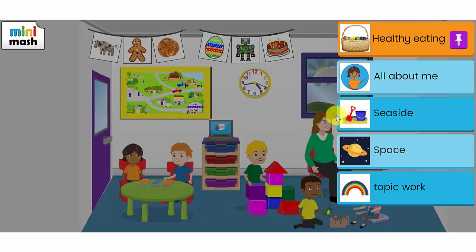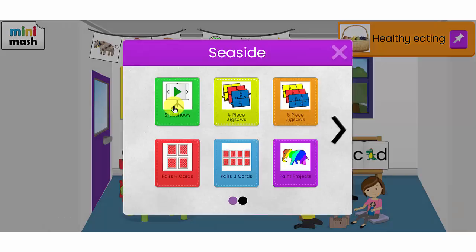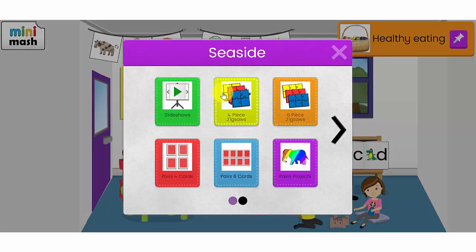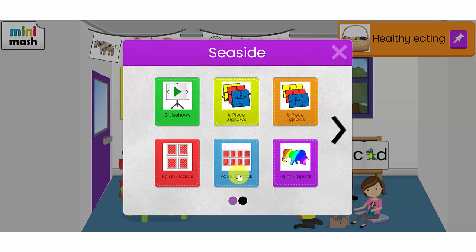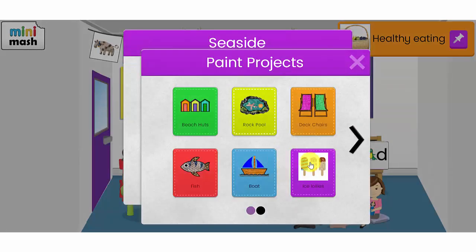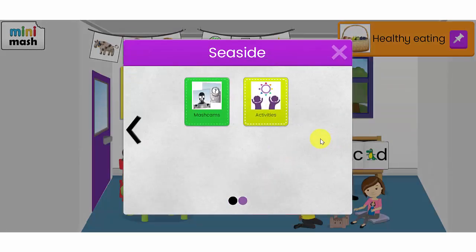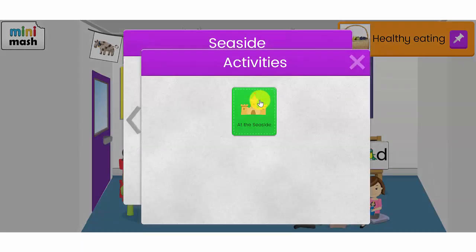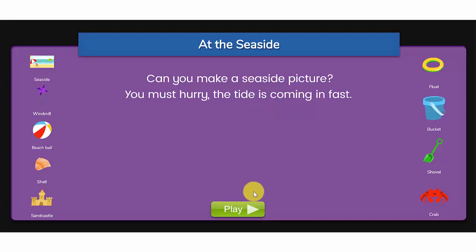Let's have a look at some of these activities about the seaside. The seaside topic resources include slideshows, there are also four piece and six piece jigsaw puzzles and a four pair and eight pair card games. Some paint projects related to the seaside and further activities here that your children can use to create a beach scene for example.